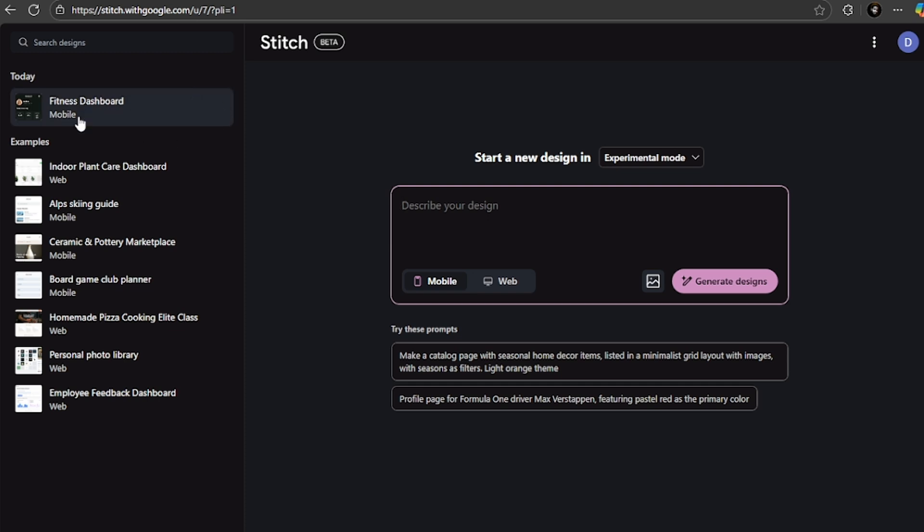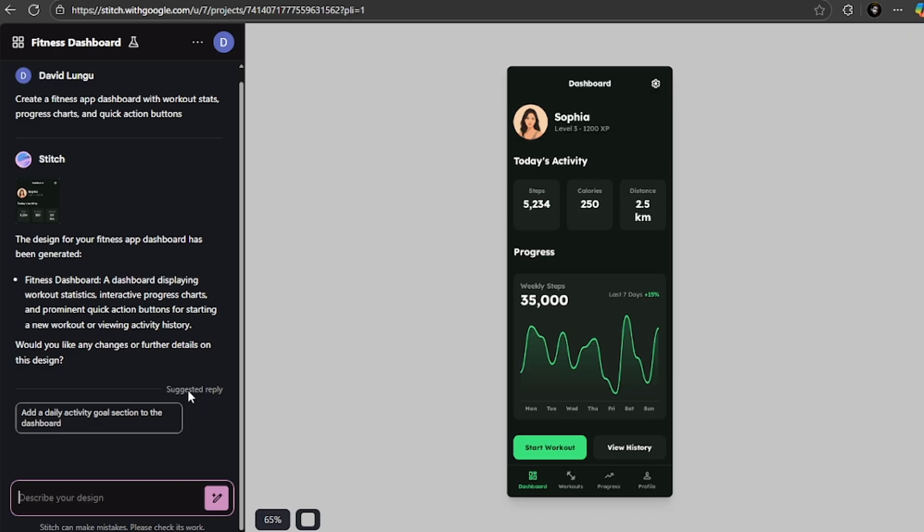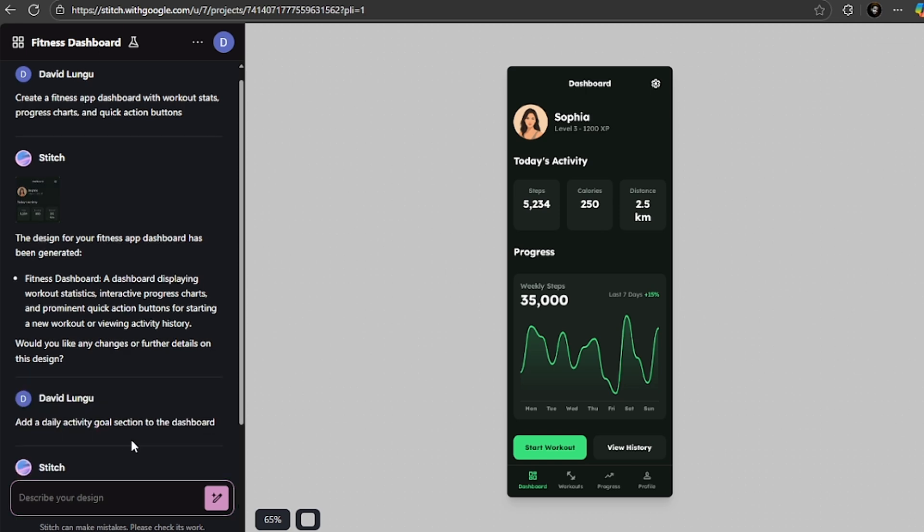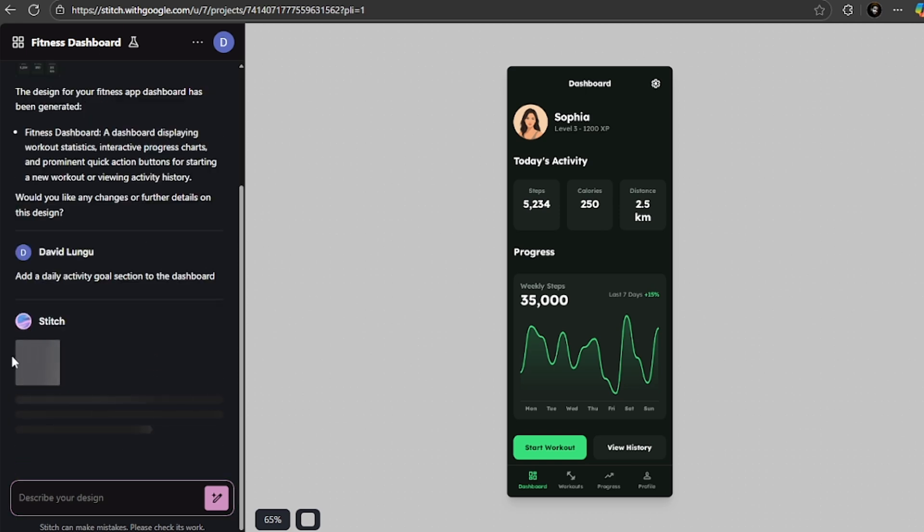It also suggests new screens that it can design for you. For instance, here it's suggesting that it can design the 'add a daily activity goal' section into the dashboard. If you like this, you can just click on that, then it's going to start building and designing this screen.